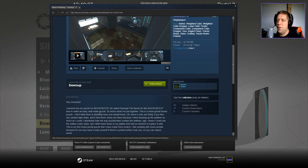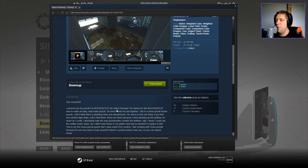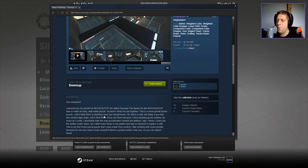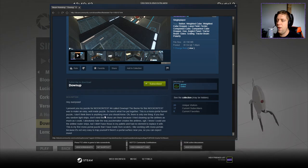Hey everyone, I present you my puzzle for the Knock Contest number four called Down Up. The theme for this Knock Contest was to make an easy, well-made puzzle. So here's what I've put together.